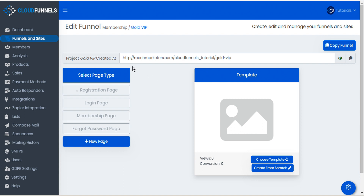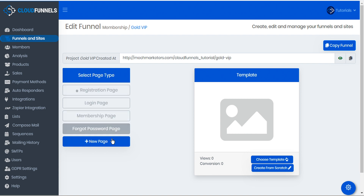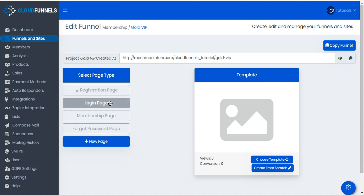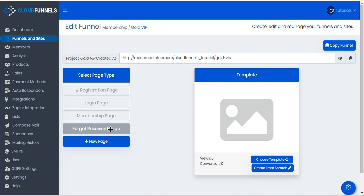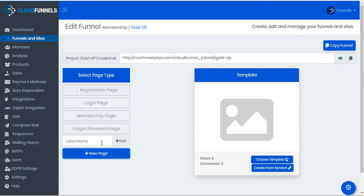CloudFunnels automatically builds a membership funnel structure for us to fill in. You can see that this funnel includes a registration page, a login page, a membership page, and a forgot password page. If we'd like to add any extra pages we can just click 'new page' — for example 'tutorials' — and then add.